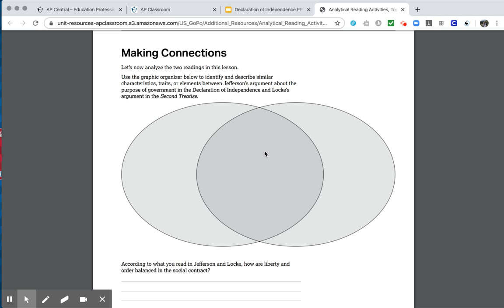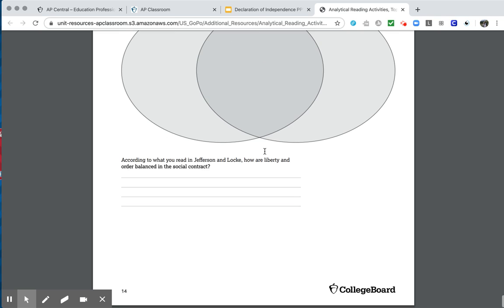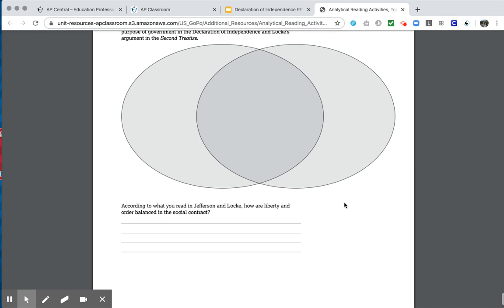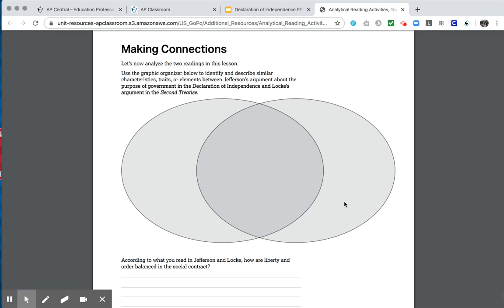And I'm going to look for all the similarities and differences between these two. And ultimately, answering this question, according to what you read in Jefferson and Locke, how are liberty and order balanced in the social contract? So in other words, what makes a good government a good government? Because that's the key takeaway that you need to have here regarding this document. As this was our way of saying to the world, we are getting rid of this government to form this new one for these reasons. So what are those core concepts that are embedded?